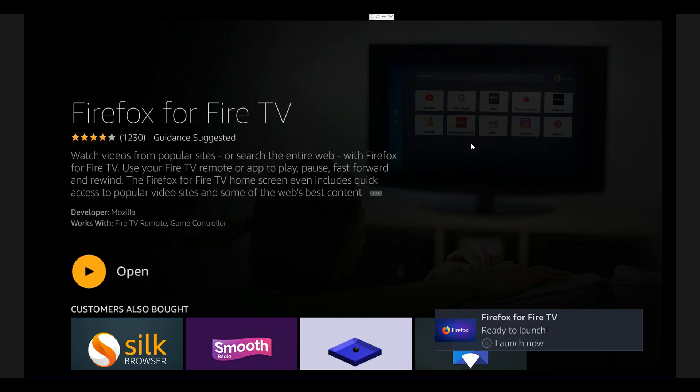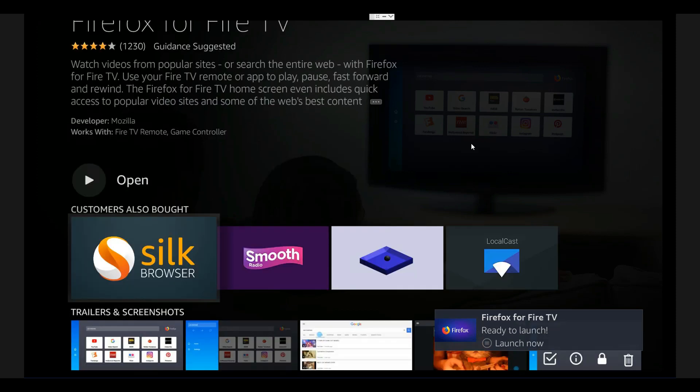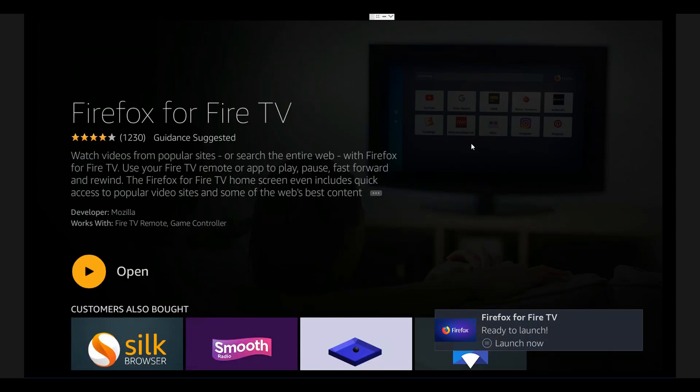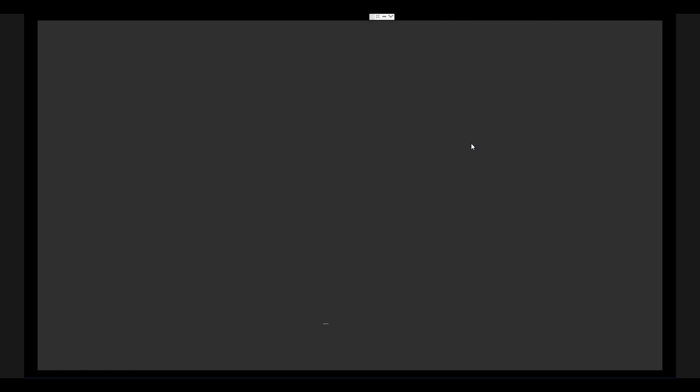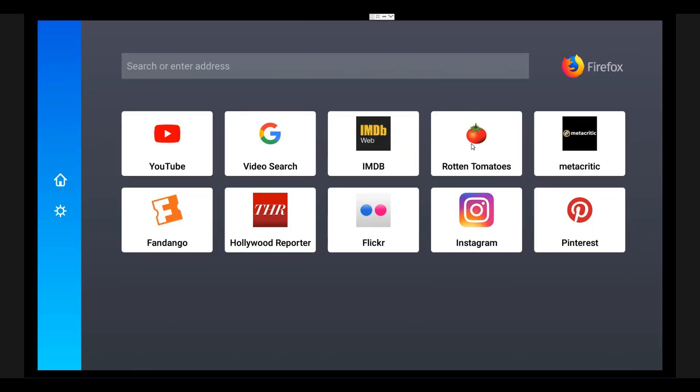Please wait patiently once it gets installed. Once it's installed, you can go ahead and open it. Click Open. Now you can see the full browser is open. It'll ask you, do you want to keep Turbo Mode enabled?